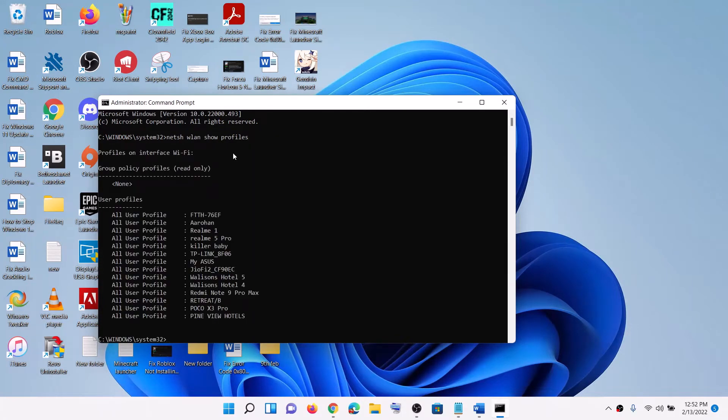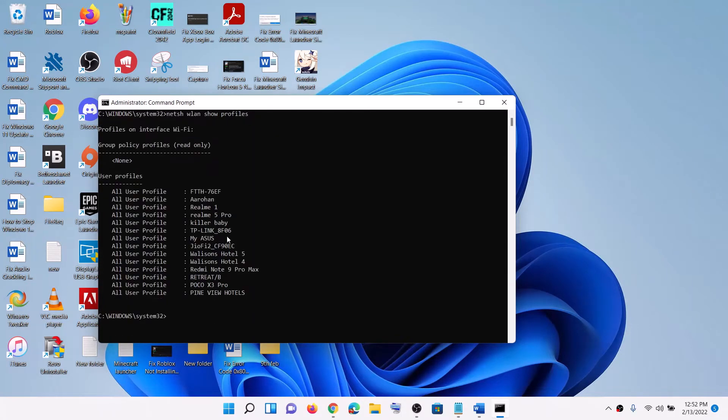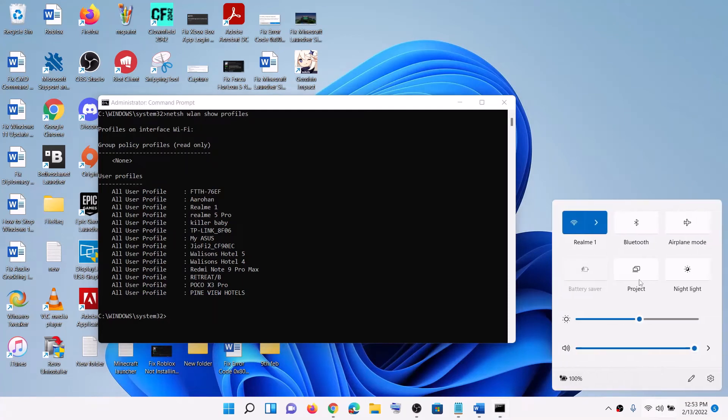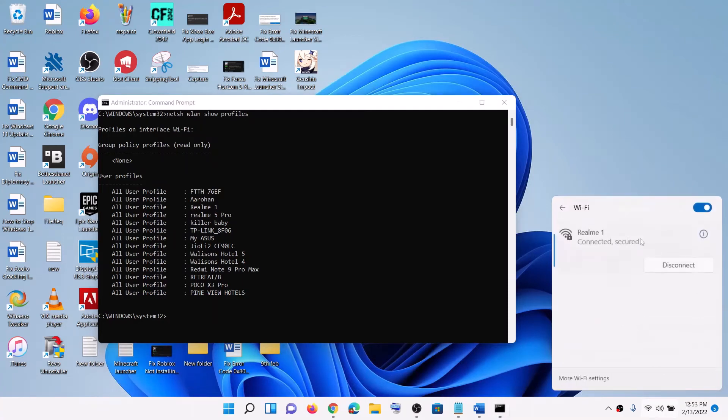This will show you all the network names. Go ahead and find the name for which you want to see the password. For me, I'm connected to this network and I want to see the password of this network.